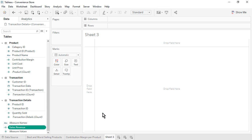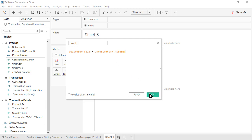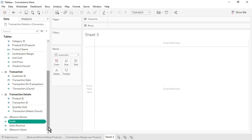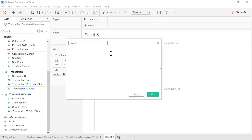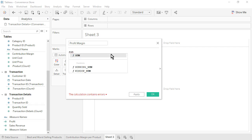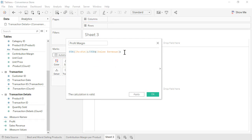The second calculated field is Profit. From the Transaction Details table, drag in Quantity Sold, type an asterisk, then from the Product table, drag in Contribution Margin. Click OK. Profit also appears at the bottom of the Data pane since it uses fields from multiple tables. Format Profit as Currency Standard. The third calculated field is Profit Margin. The formula is the sum of profit divided by the sum of sales revenue. This is an aggregate calculation. It is important to sum before dividing to avoid incorrect profit margin percentages that would sum to greater than 100%. Click OK.